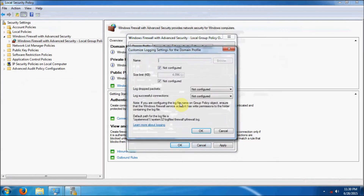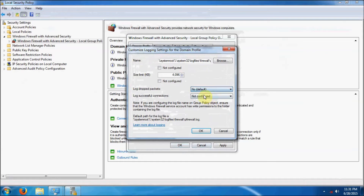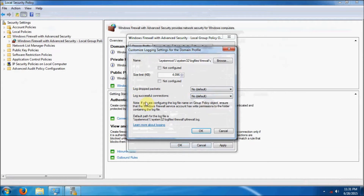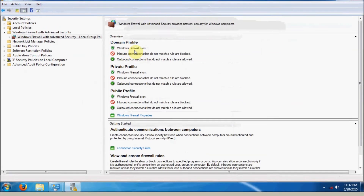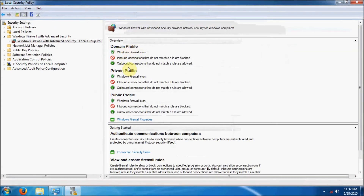Then we're going to go down to Logging, and we're going to uncheck Not Configured so that we can log our firewall. We're not going to log dropped packets, because otherwise our log files would get really big. We're also not going to log our successful connections, because we know they're set here. Click OK, and now you can see that the Domain Profile, Private Profile, and Public Profile are configured.